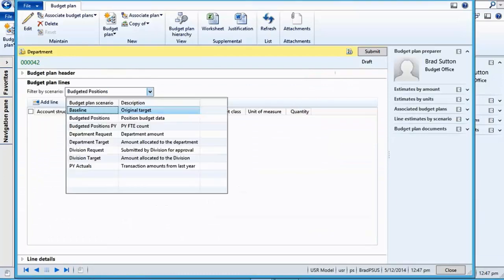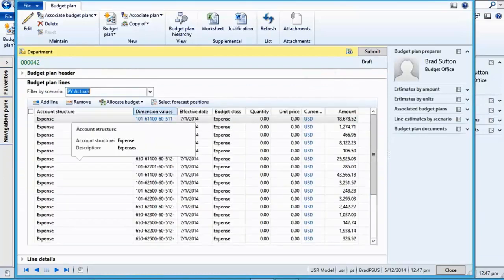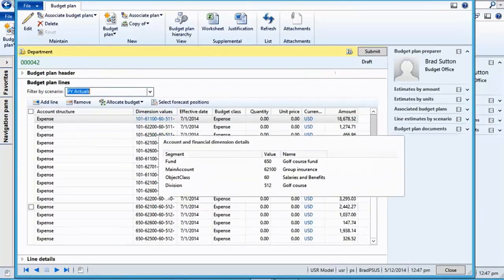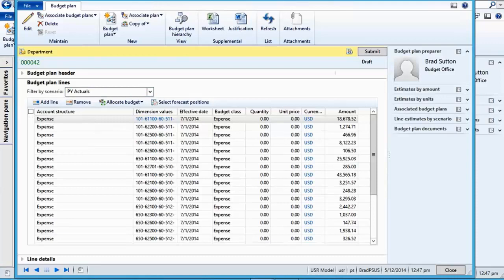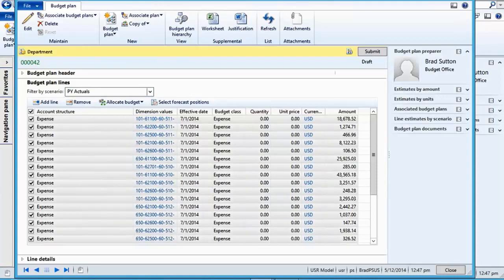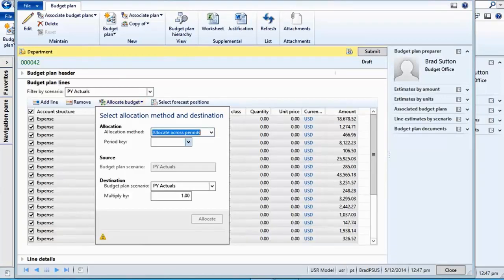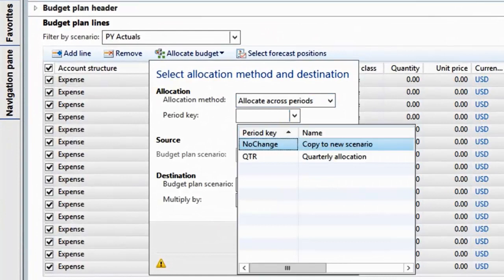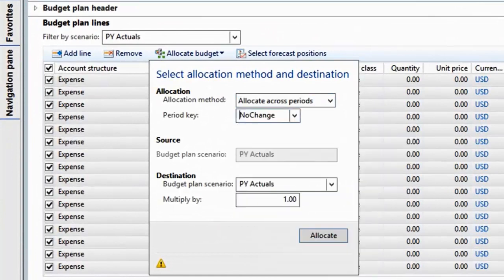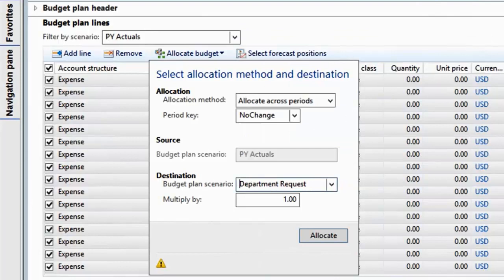The budget plan now includes the previous year's data with a 5% reduction. You can then select which lines to allocate to a different variant by allocating the budget lines across periods, in this case choosing to reduce the budget by a further 5%.